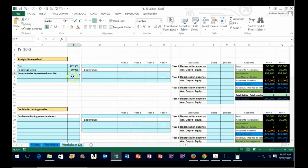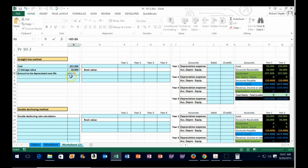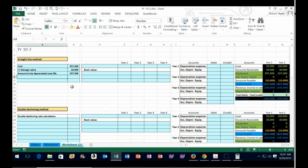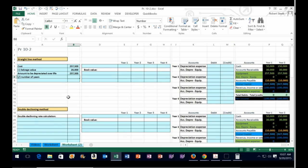We're going to use formulas. I'll put my cursor in cell B7. B7 equals — I'll hit the up arrow twice to cell B5 (the $257,500) minus, then the up arrow once to B6. So B5 minus B6 gives us the amount to be depreciated: $237,500. Then I'll put a divide sign and divide by the number of years. The problem says we have a useful life of four years, so four years is the useful life.